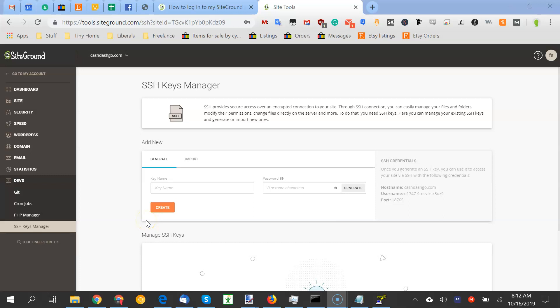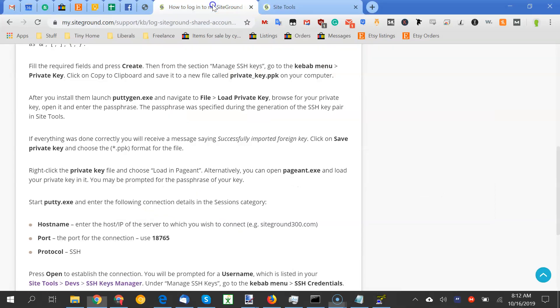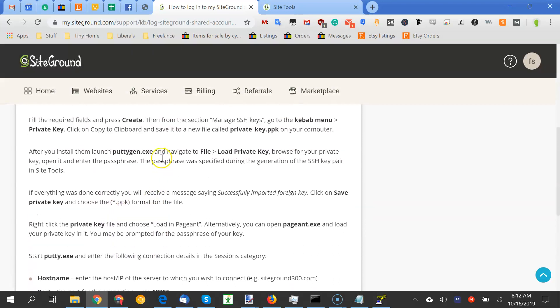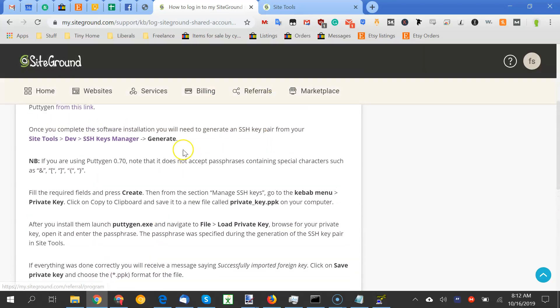Okay, if you're having issues trying to SSH into your SiteGround server, it took me two hours to figure this out. The documentation says to do one thing, but this didn't work. So let's go through it.